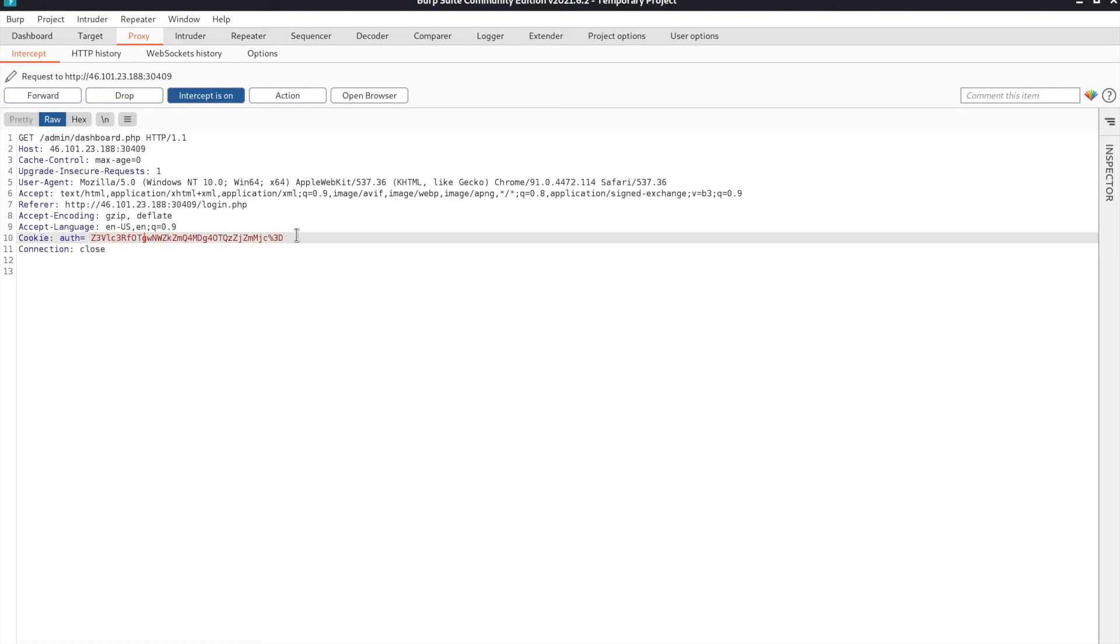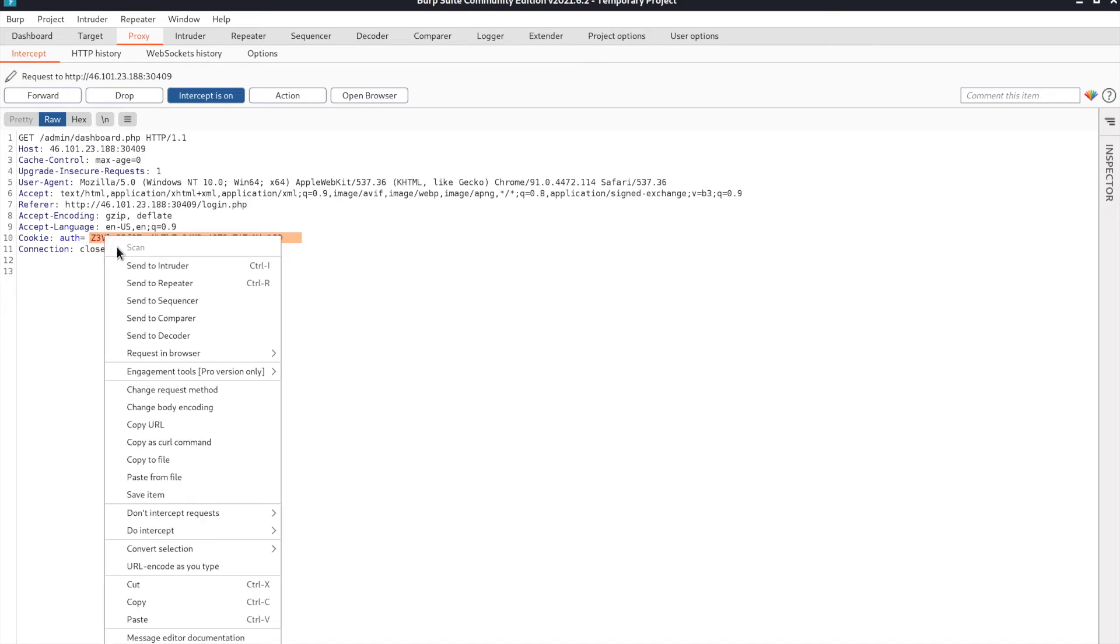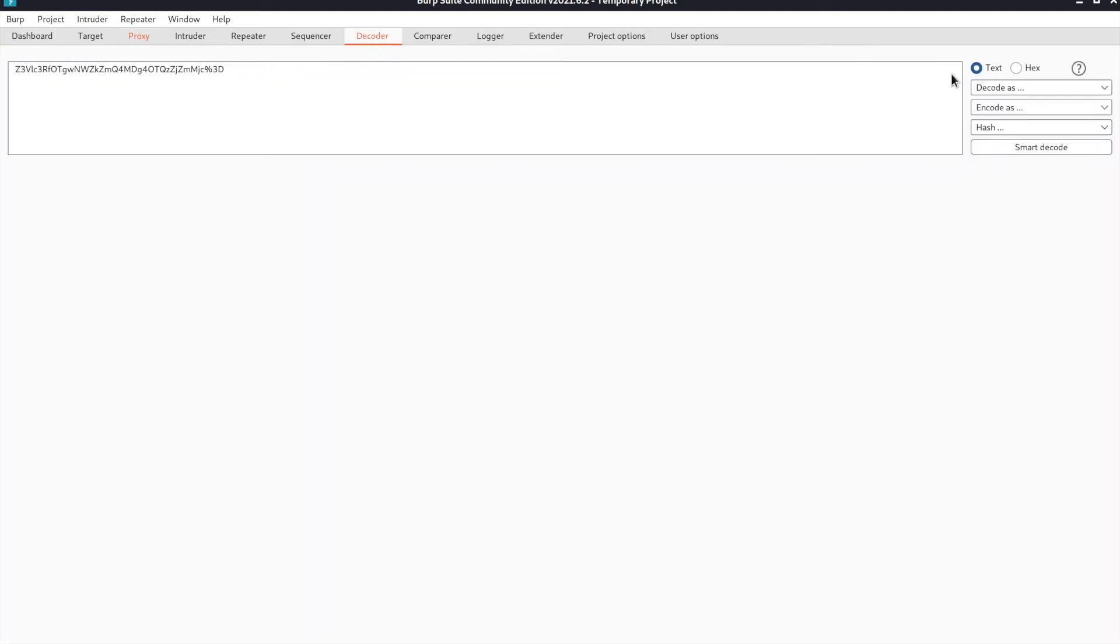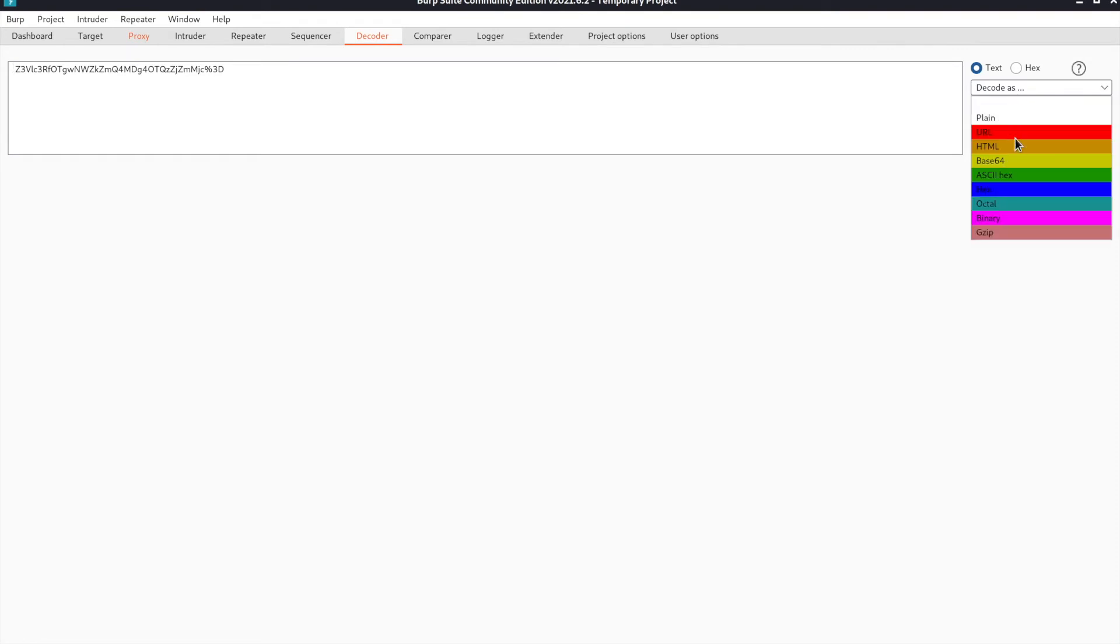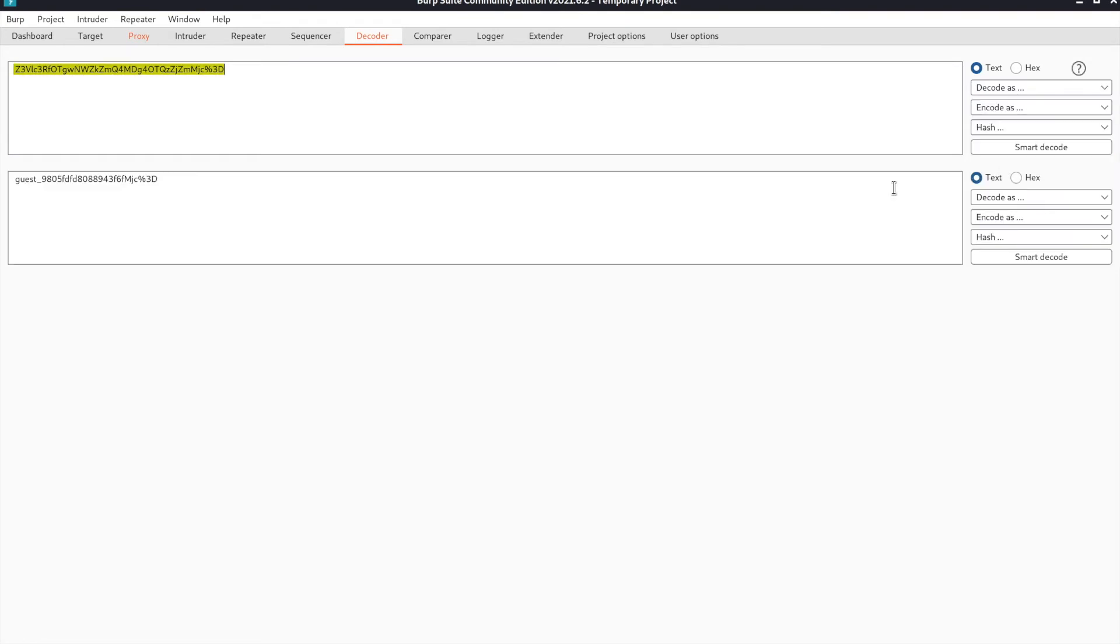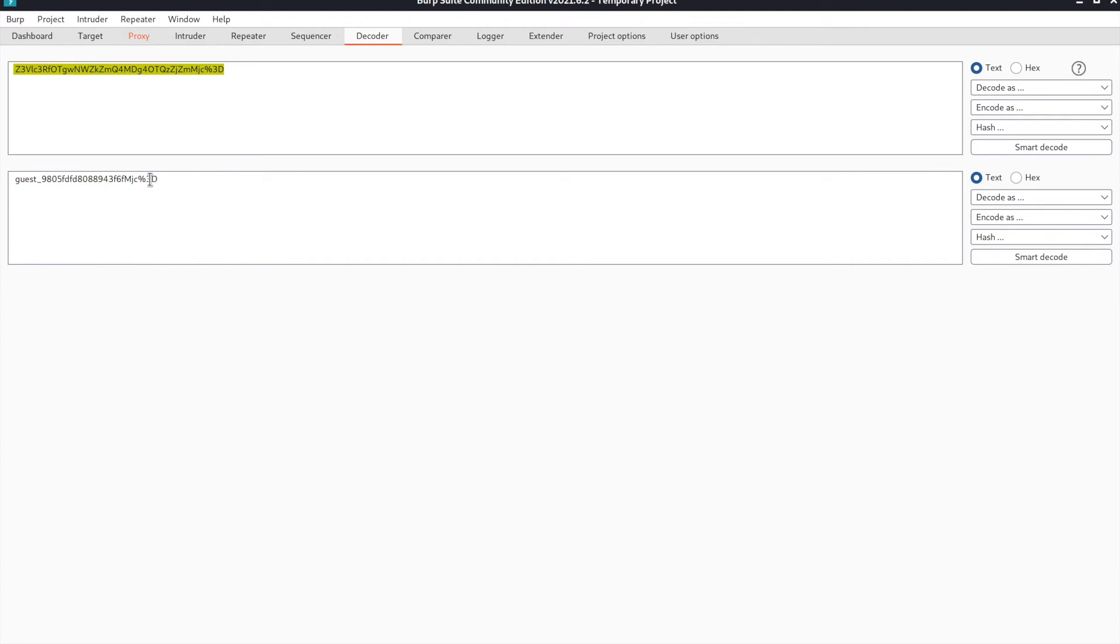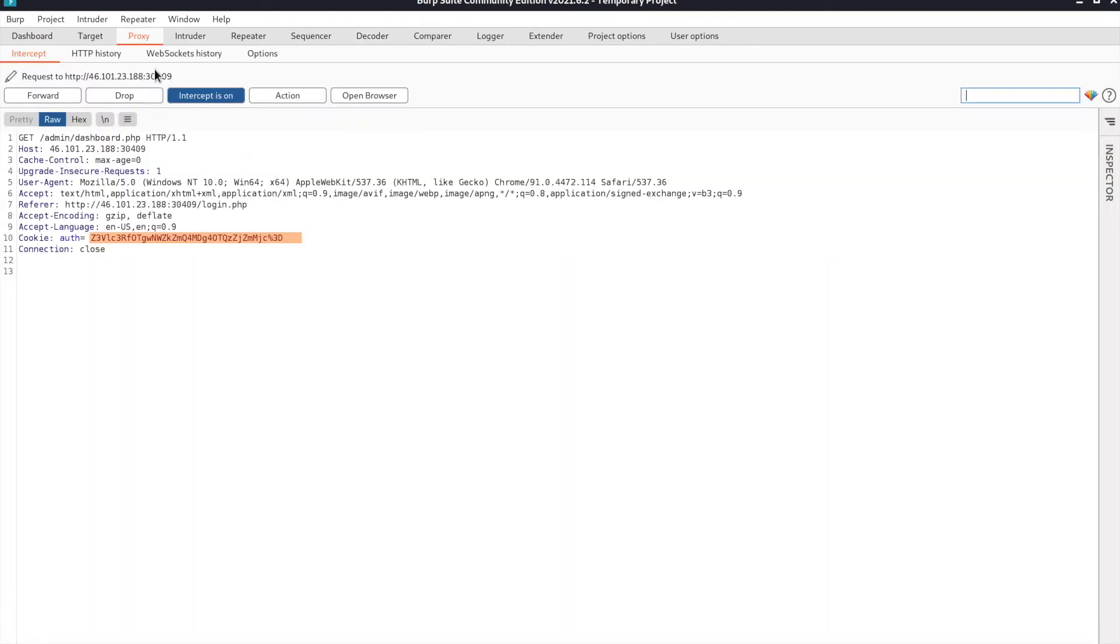If you don't know what base64 is, it's a type of encoding. To show you that this can be decoded, we're going to send it to decoder and decode as base64. It's just the guest username. So if we change this to an admin username, we can maybe get admin powers.